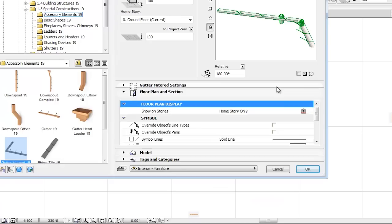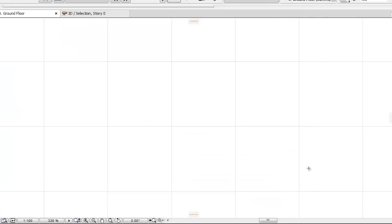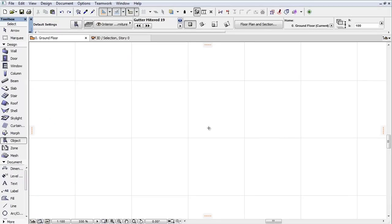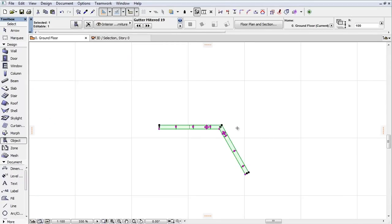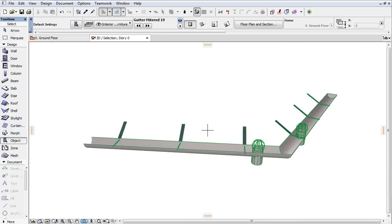Finally, let's place the mitered gutter object on the floor plan and see the results in the 3D window. With the help of the new mitered gutter object and its visually aided settings interface, we can achieve a more intuitive approach to quickly set up our objects.